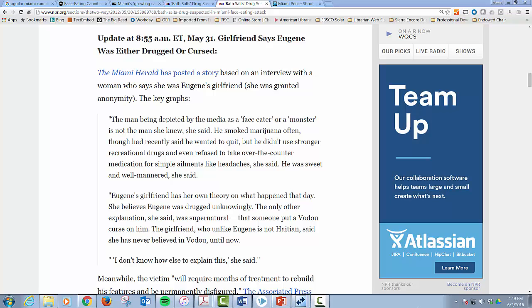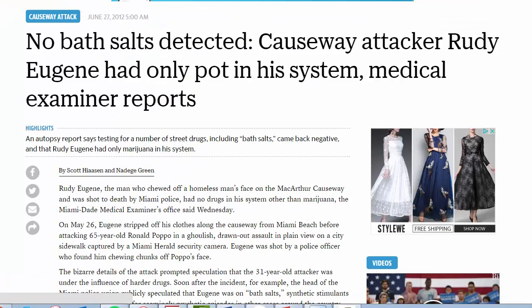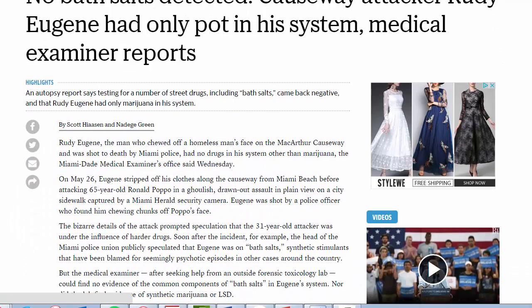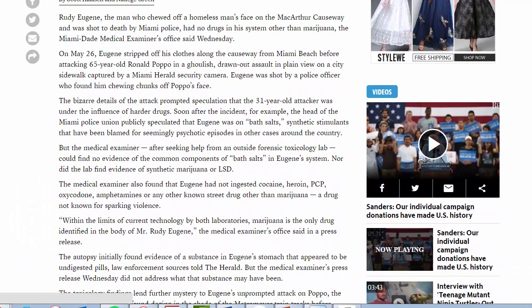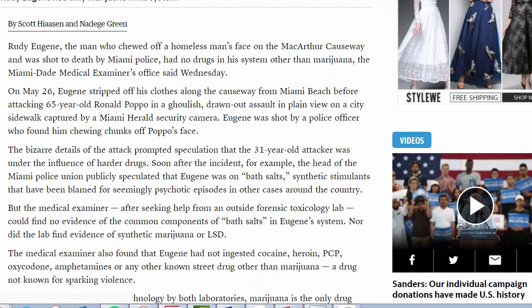Despite the fact that Eugene's girlfriend reported that he did not use drugs very much and nothing stronger than marijuana, the medical examiner's report came out a month after the attack reporting that Rudy Eugene did not have bath salts in his system, nor did he have any other strong hallucinogenic in his system. All they could find were trace amounts of marijuana.